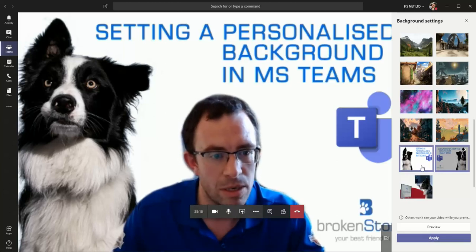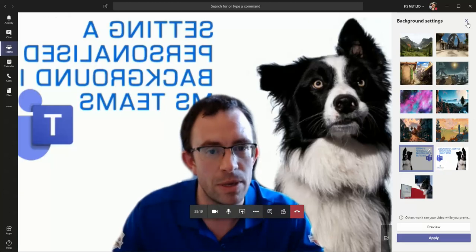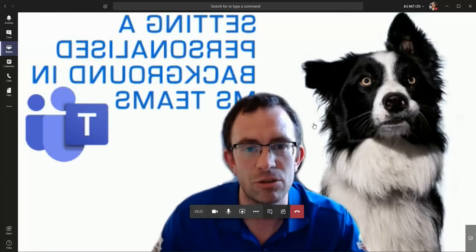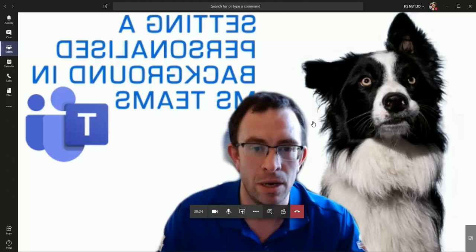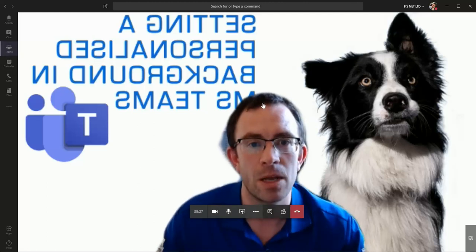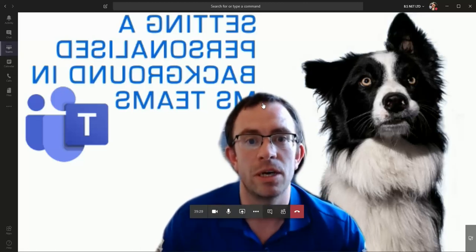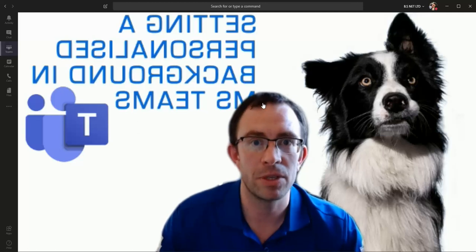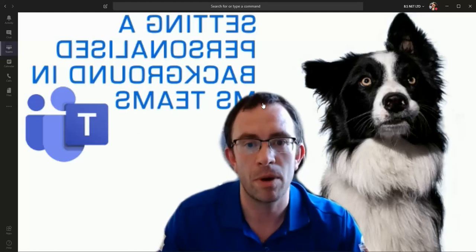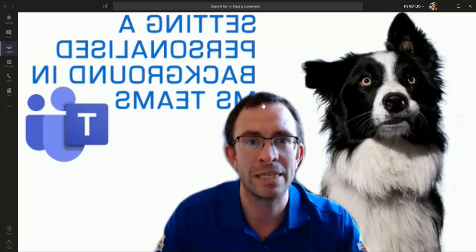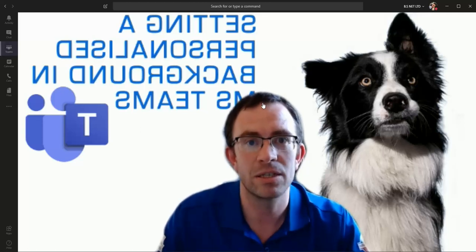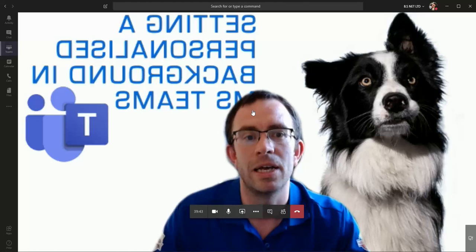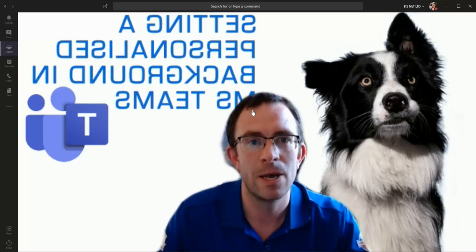...around me—no, sorry, that one—you'll notice around me that my background has now changed. You'll notice that the text is mirrored and we can't read it locally, but don't worry, people that see you within the web conference will actually see that text the right way around. It is only you that sees it mirrored. So that's a nice simple way to be able to set your own personalized background within Microsoft Teams.